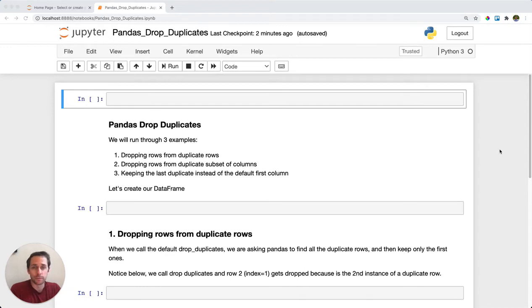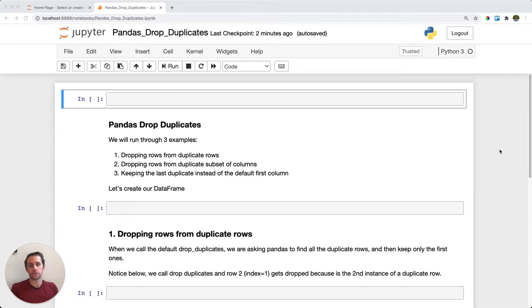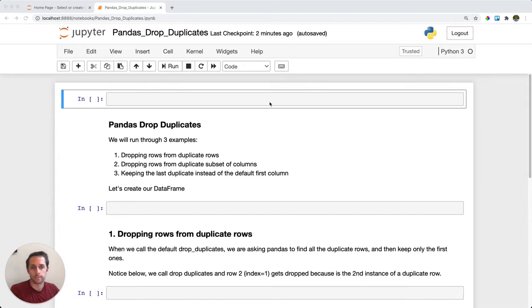Pandas drop_duplicates is used when you want to drop duplicate rows or when you have duplicates within a subset of columns within your dataframe and you want to drop those duplicate rows. Let's take a look at how this goes.